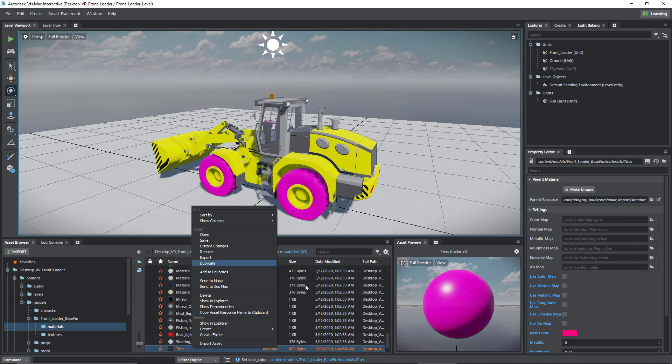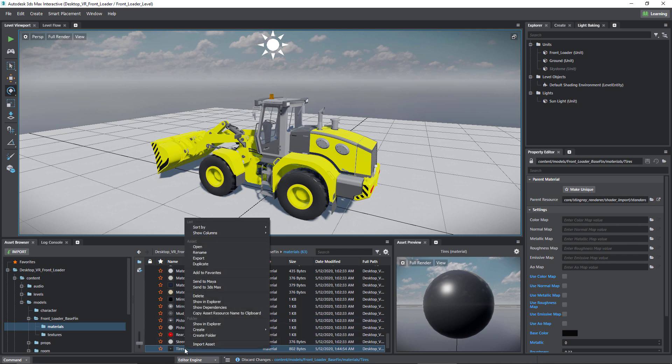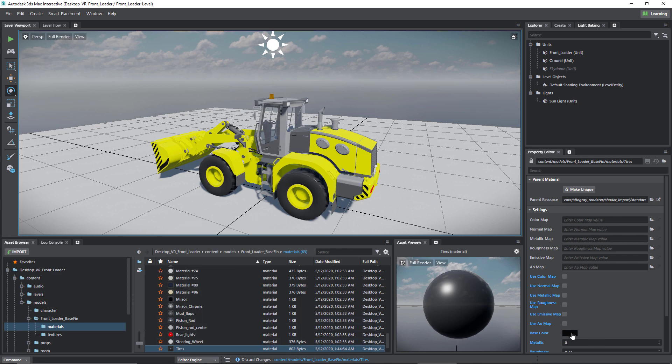So if for some reason I didn't want to do this, I can right click and then choose discard changes. Or if I wanted to, let's go ahead and change that again.